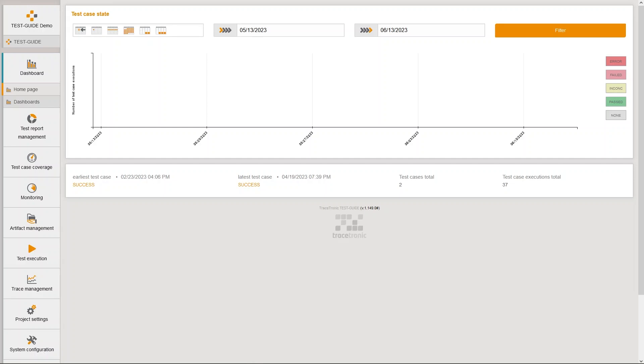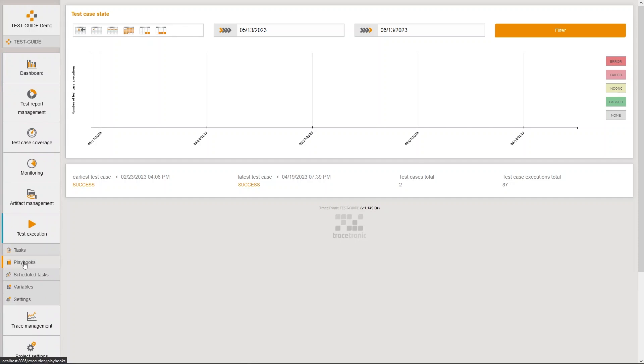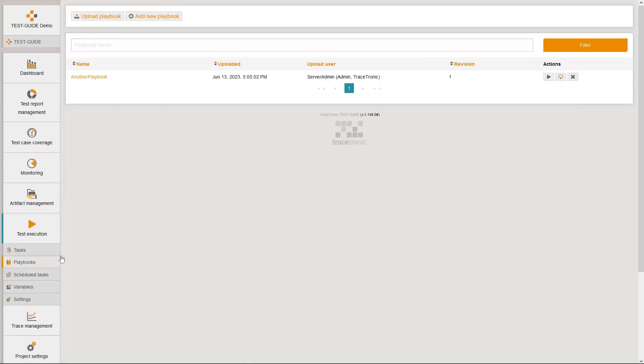I now want to demonstrate the general workflow with playbooks in test guide. You can manage all your playbooks in the playbook overview. Playbooks can be created by JSON file upload, by upload via ECU test or directly via the test guide user interface. We do the latter of those three.